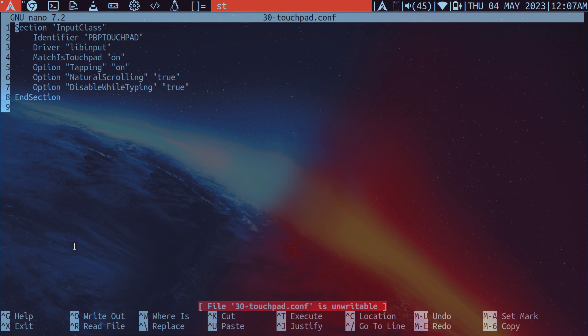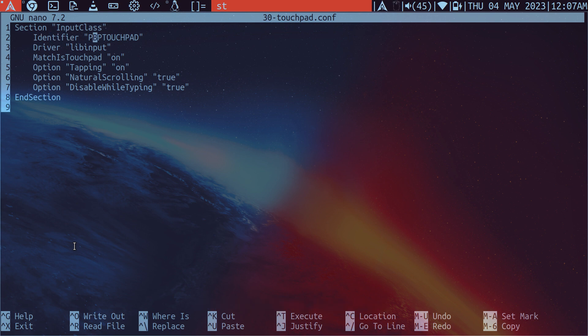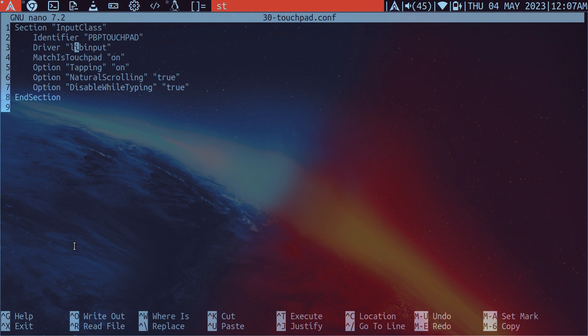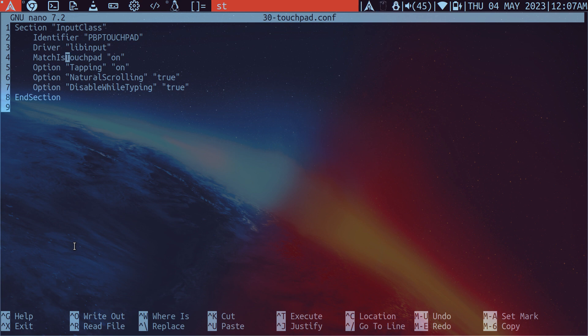So we just start with section input class. We give this a name. So I just called it the PBP touchpad. And this is the driver definition. I think you can use synaptic. But on the Arch wiki page it recommends not to use the synaptic driver because it's no longer actively maintained. So any bugs that were there are probably still going to be there. So anyway, we match it on a touchpad.